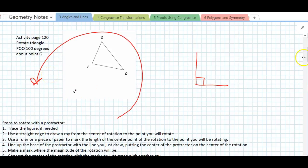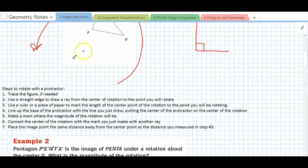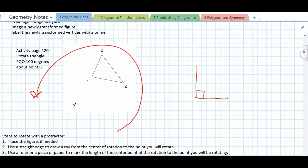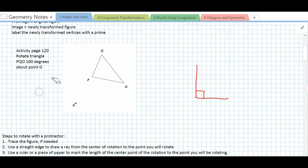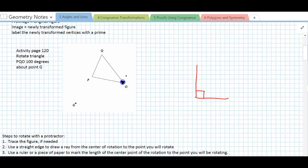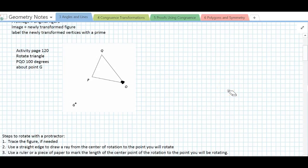What we're going to do — and I've written the steps out already — is trace the figure if needed, though you won't need to trace it in this case since you have it as a handout. We're going to use a straight edge — just use the straight edge of your protractor — and draw rays to connect the center of rotation to the point you'd like to rotate. Since this is a triangle, we'll have to rotate three coordinates. Let's start with the one furthest away: point O.